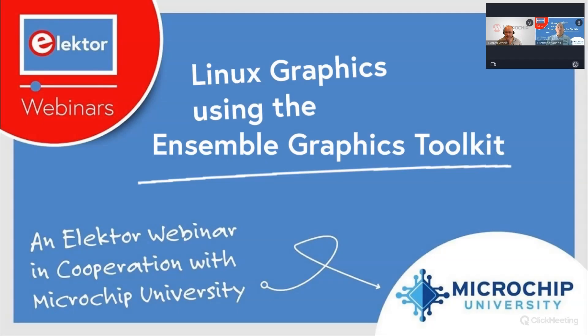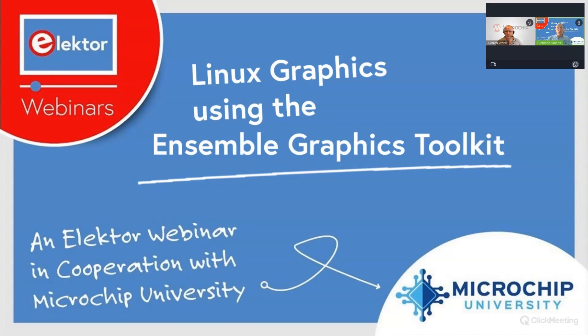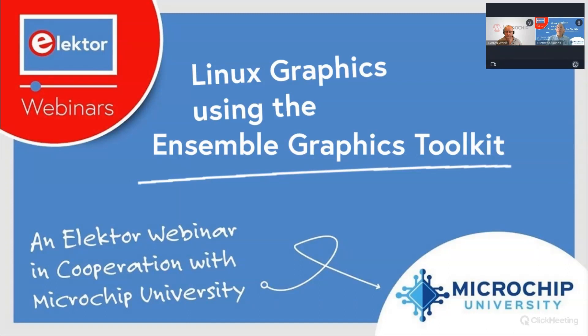So, welcome. Thank you all for joining this webinar about the Microchip Ensemble Graphics Toolkit, or EGT for short. My name is Clemens Valens, I work for Elektor, and I will be assisting our guest presenter Darren Wen. Darren Wen is the worldwide group leader for field-based software engineers at Microchip. So, hello Darren.